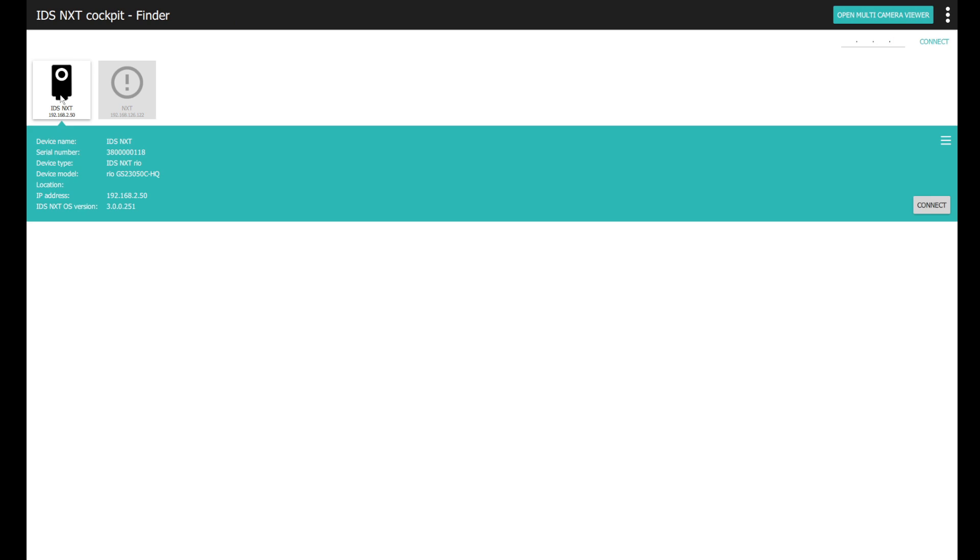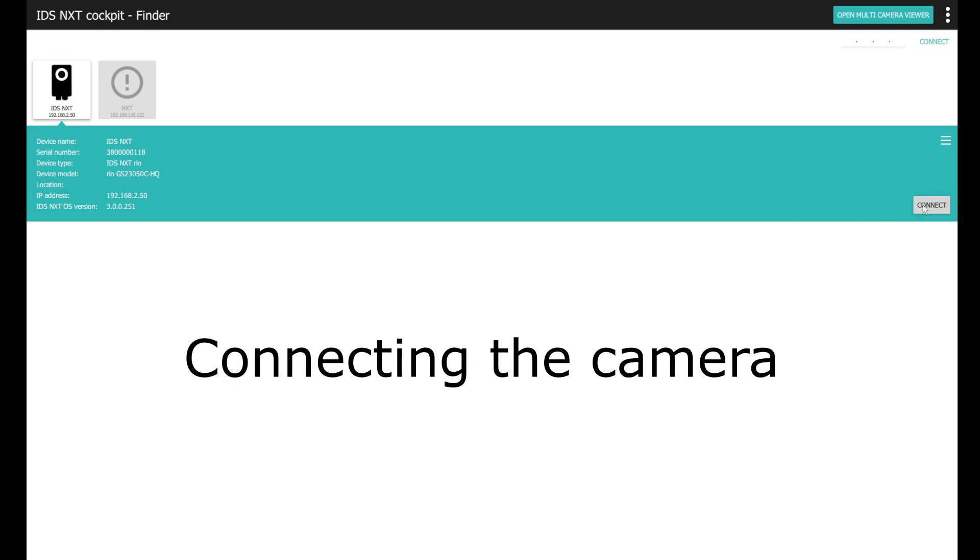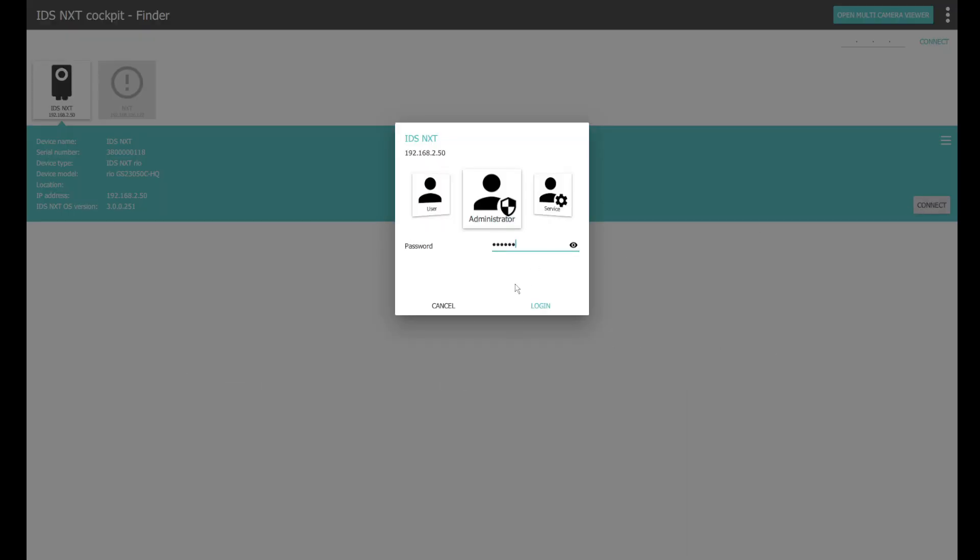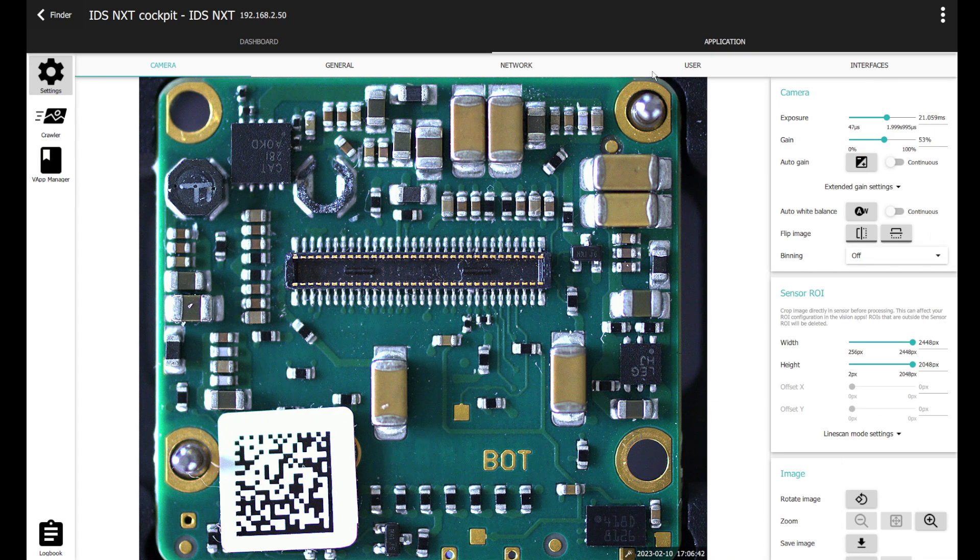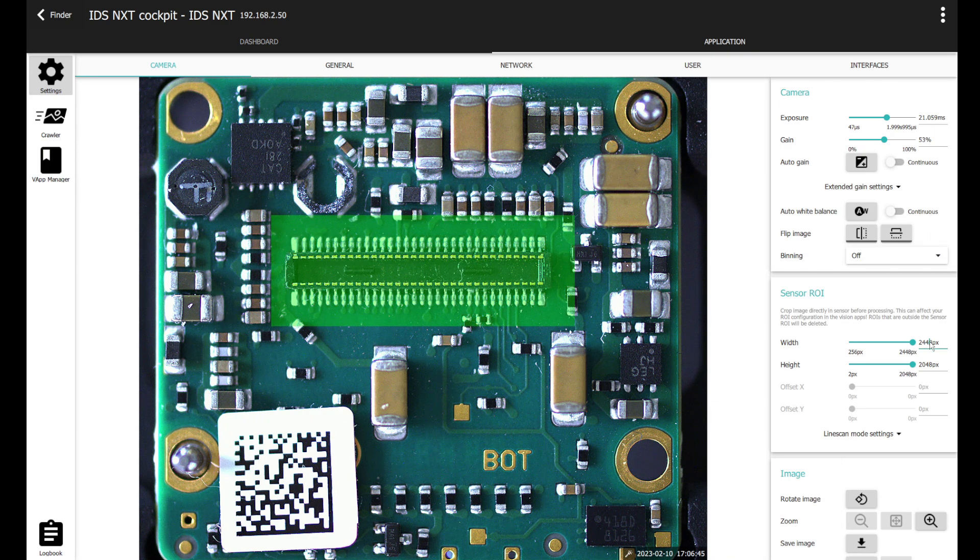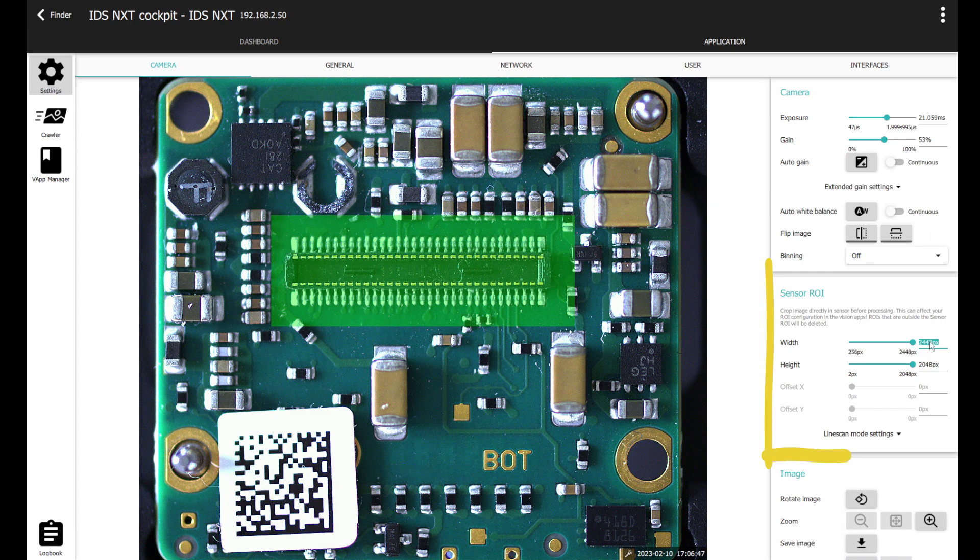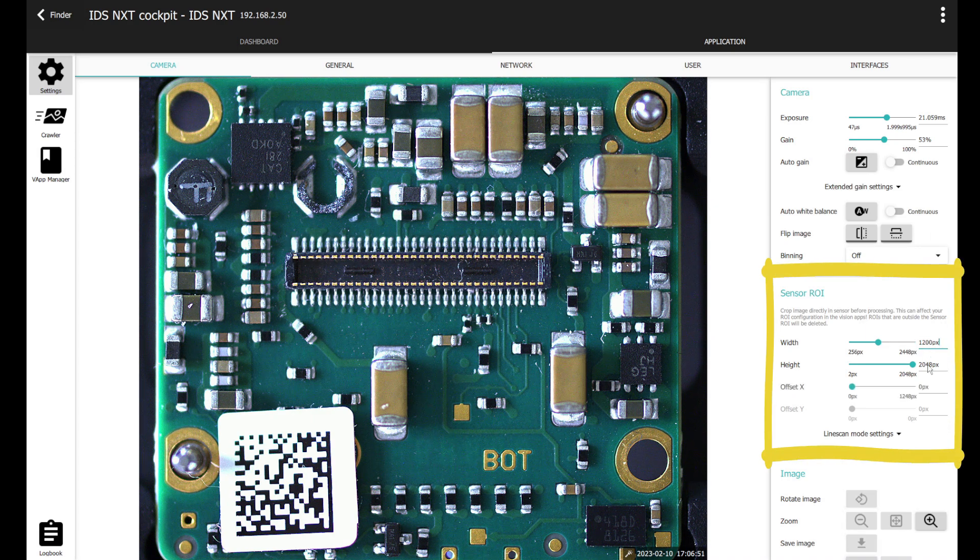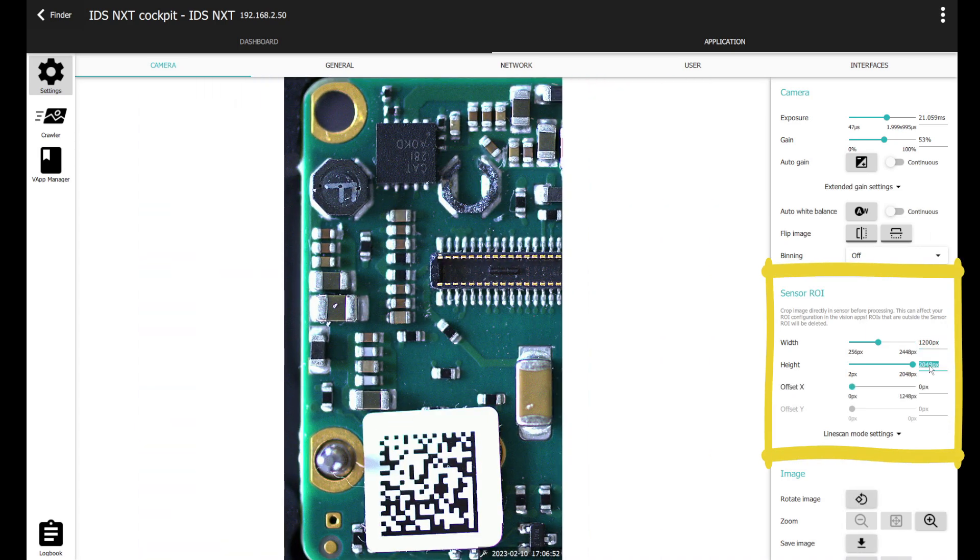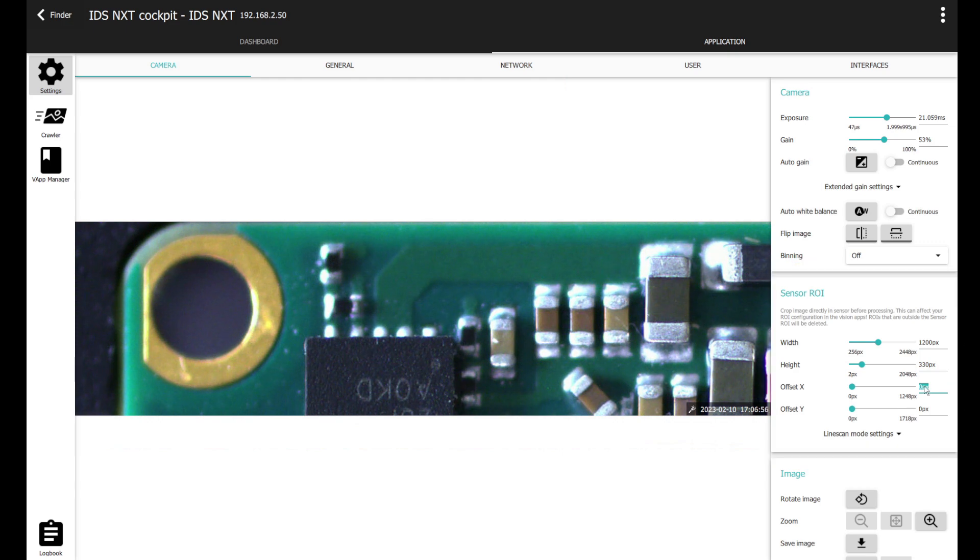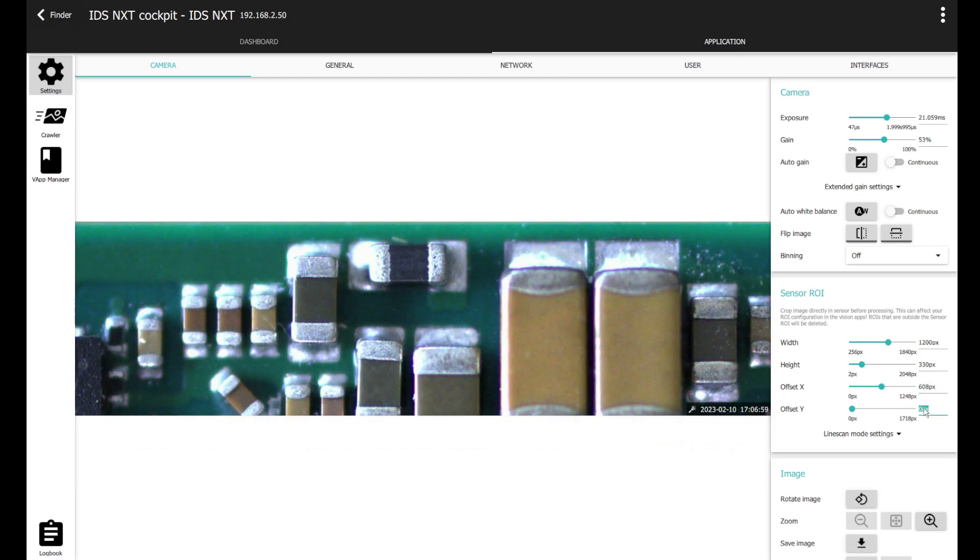Then I start the IDS NXT cockpit and connect with my camera. Next I set up the image to capture only the connector. This will ensure a better size ratio of the connector to the pin fault later in the image for the AI training algorithms.